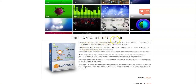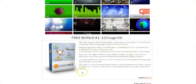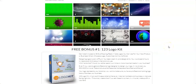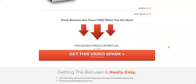Last but not least, you're going to get instant access to a 123 logo kit — 123 customizable logos. You won't have to hire a logo designer or pay for logo creation anymore, because you'll have access to all the logos you'll ever need.